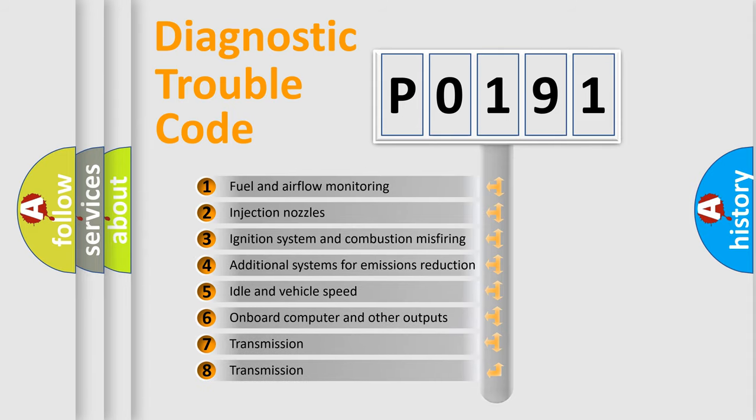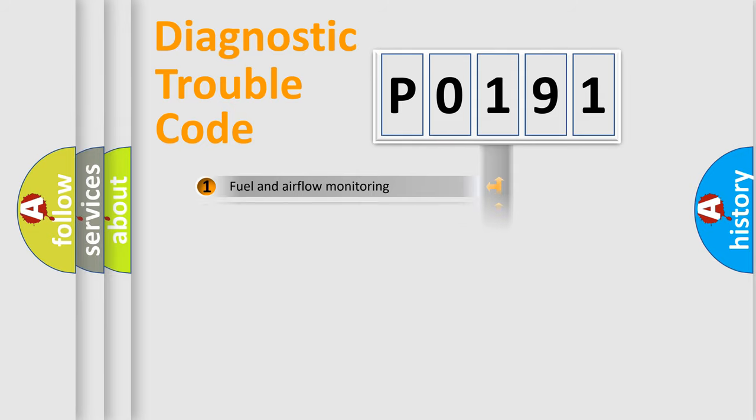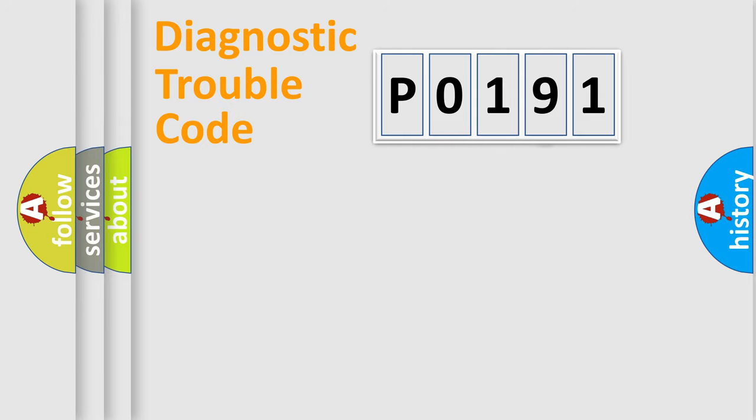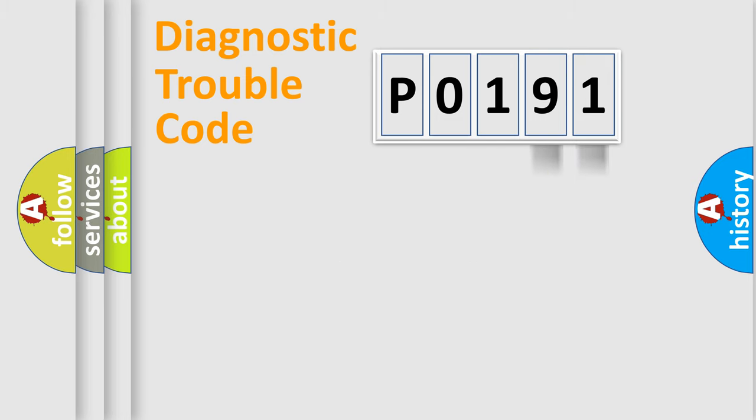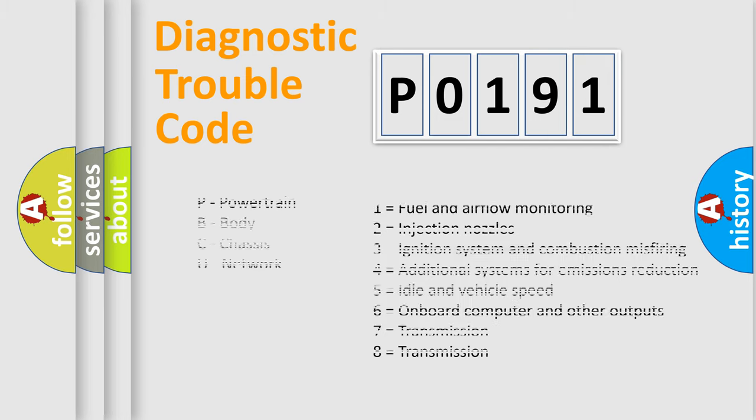The distribution shown is valid only for the standardized DTC code. Let's not forget that such a division is valid only if the second character code is expressed by the number zero.